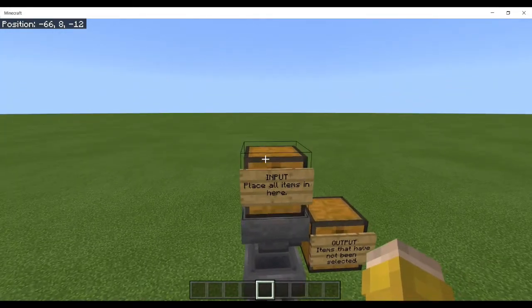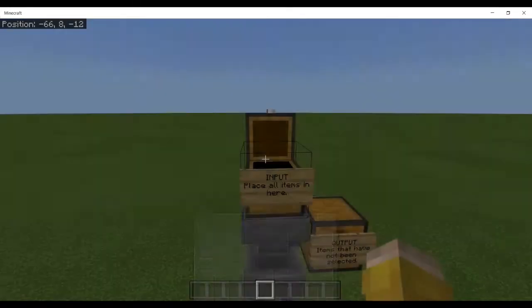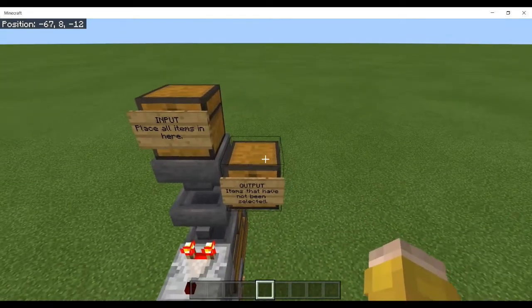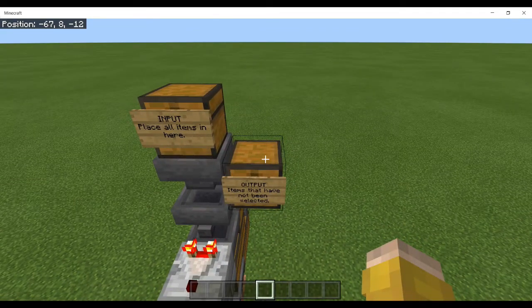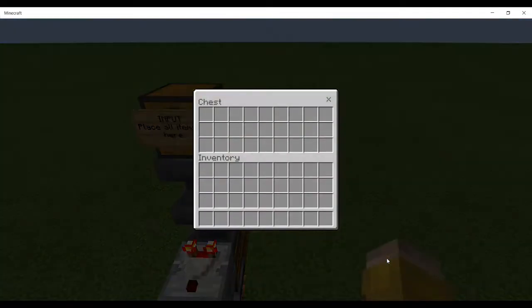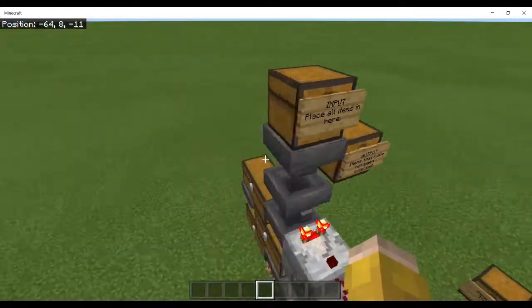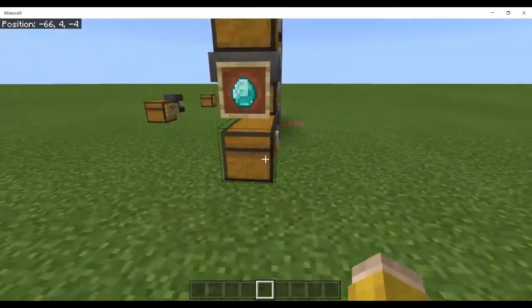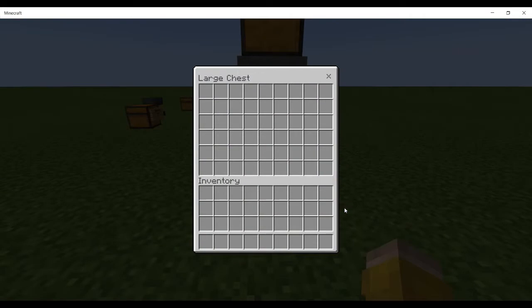This particular item can sort out diamonds from other items. The idea is that you put all of your input items into this chest at the top, and everything that you have not selected for sorting out ends up in this chest here, and the item that you are filtering for ends up in the bottom chest out here.